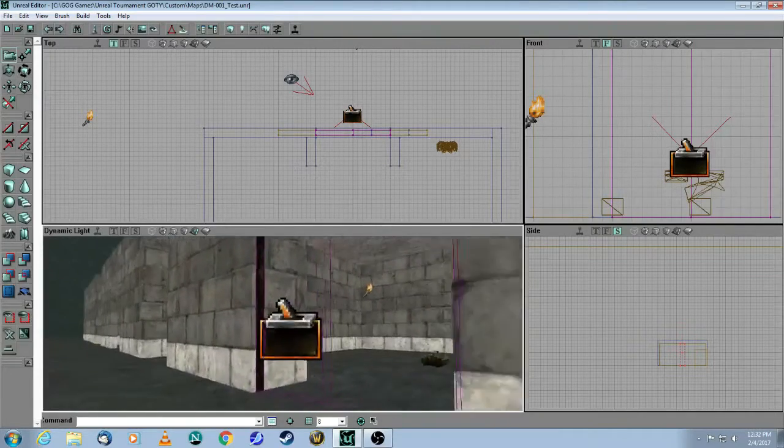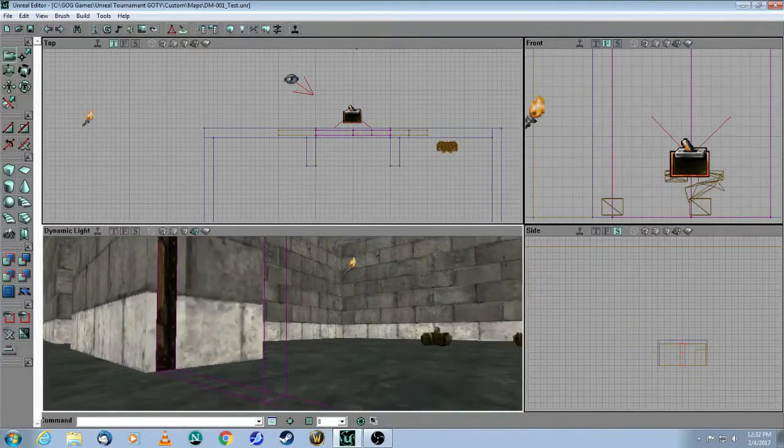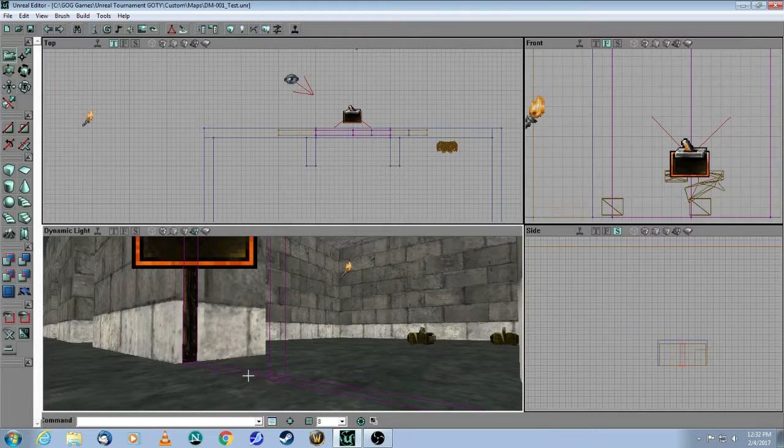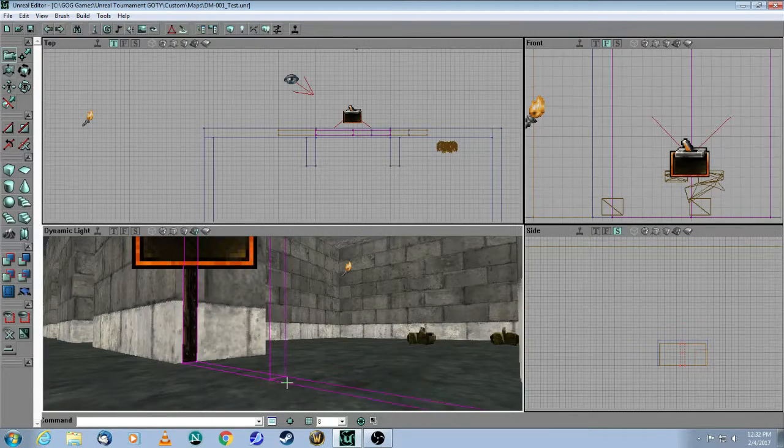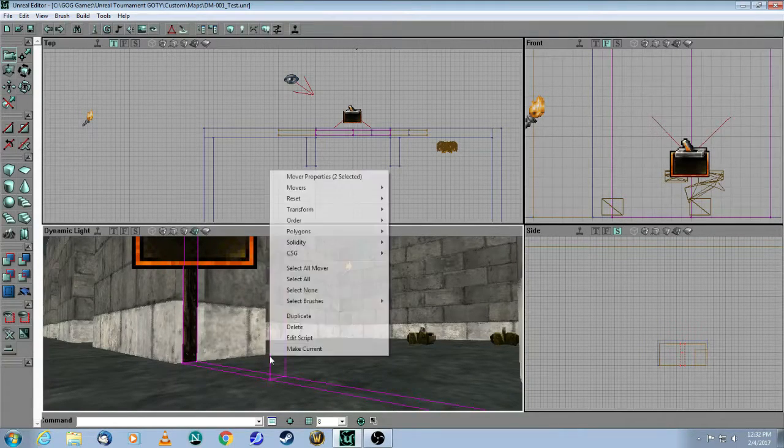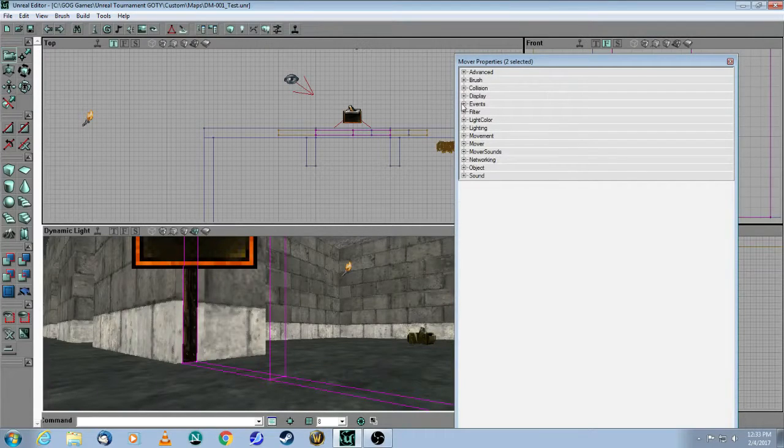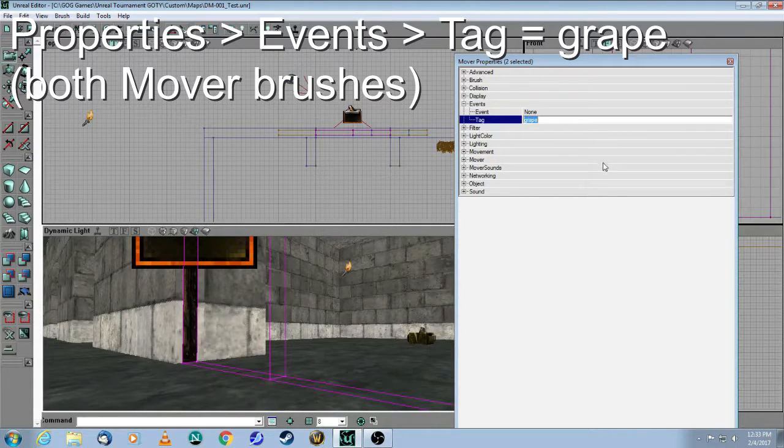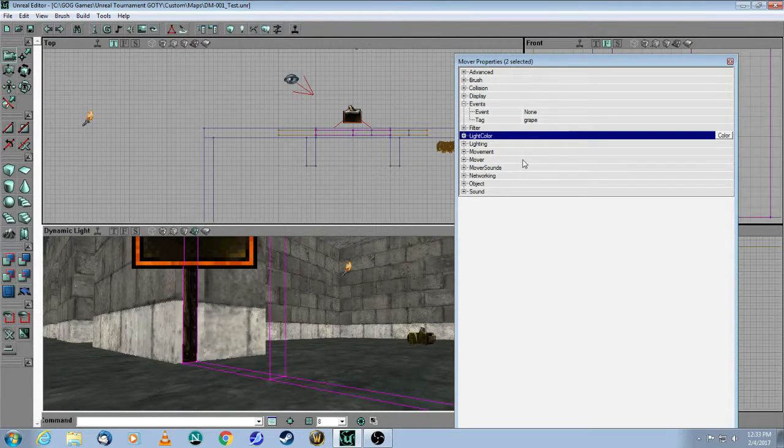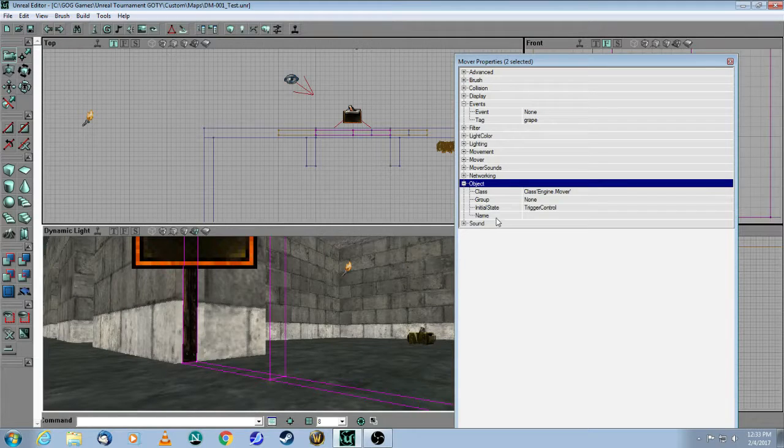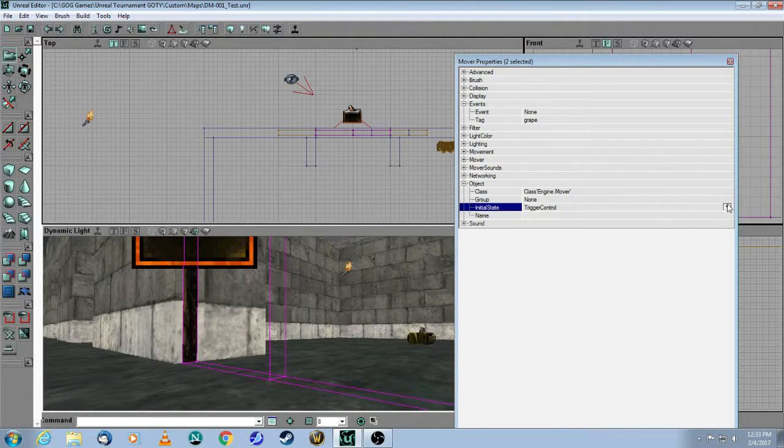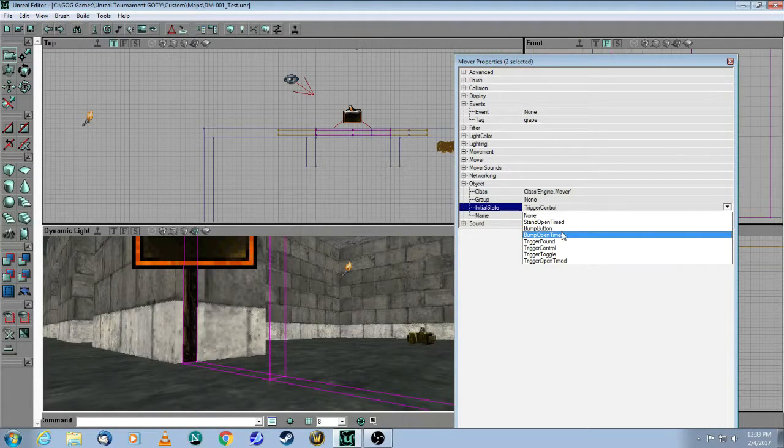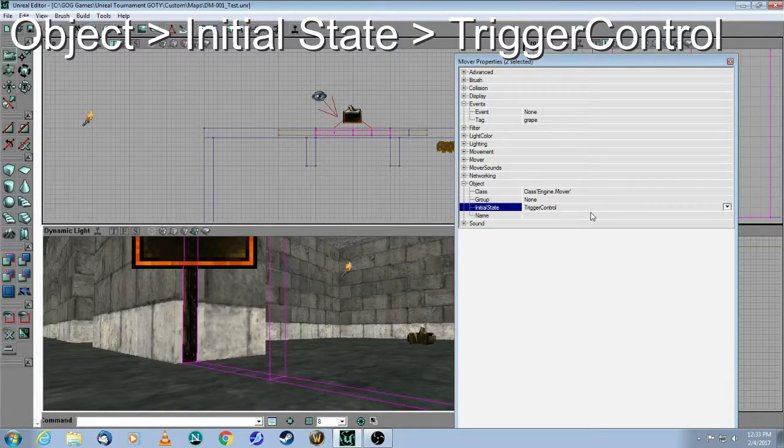Let's go to the two movers. Hold down the Control key, right-click, Properties, Events, Tag. They both have the same tag called Grape. The second thing you need to do is go into Object, and where it says Initial State, by default it will say Bump Opened Timed, but now you're going to change it to Trigger Control.